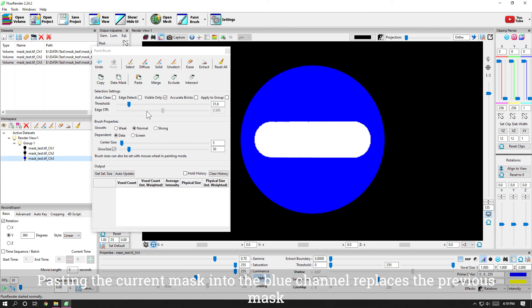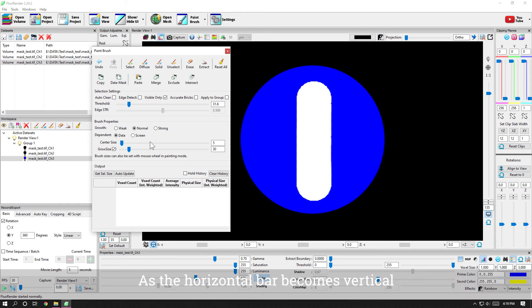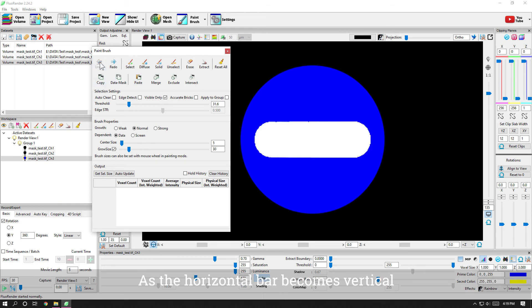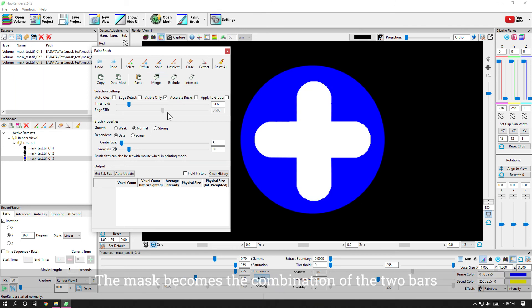Pasting the current mask into the blue channel replaces the previous mask, as the horizontal bar becomes vertical. Undo the mask and click merge instead. The mask becomes the combination of the two bars.